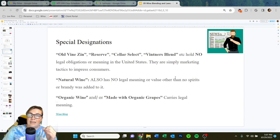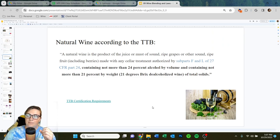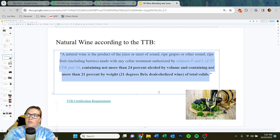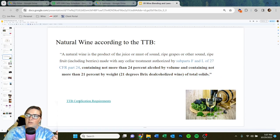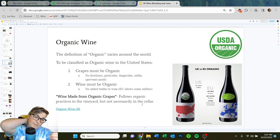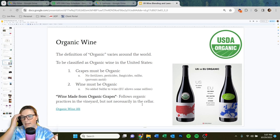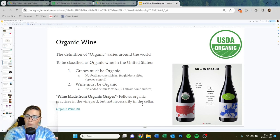However, if a wine is labeled as organic and/or made with organic grapes, that definitely carries legal meaning. This is the actual definition by the Trade and Tax Bureau, the TTB. For organic wine, the definition really varies around the world. For the United States, for a wine to be classified as organic, it first has to be made from organic grapes — from a certified organic vineyard — meaning no fertilizers, pesticides, fungicides, and no sulfur.